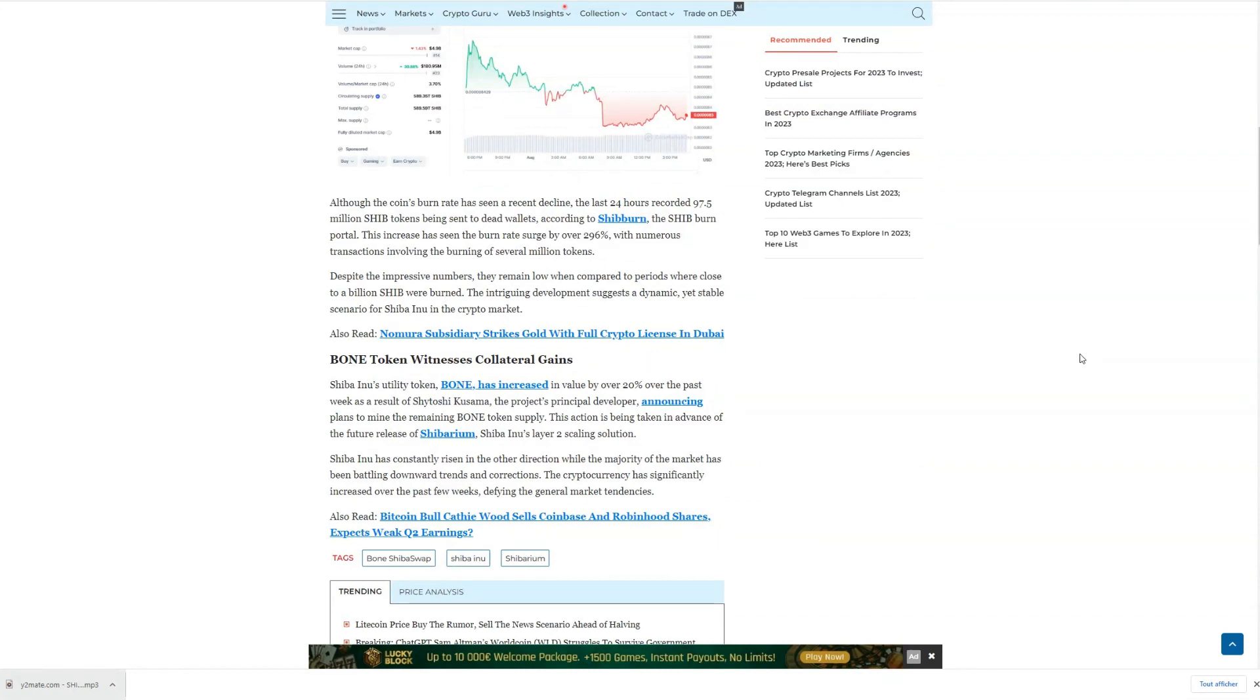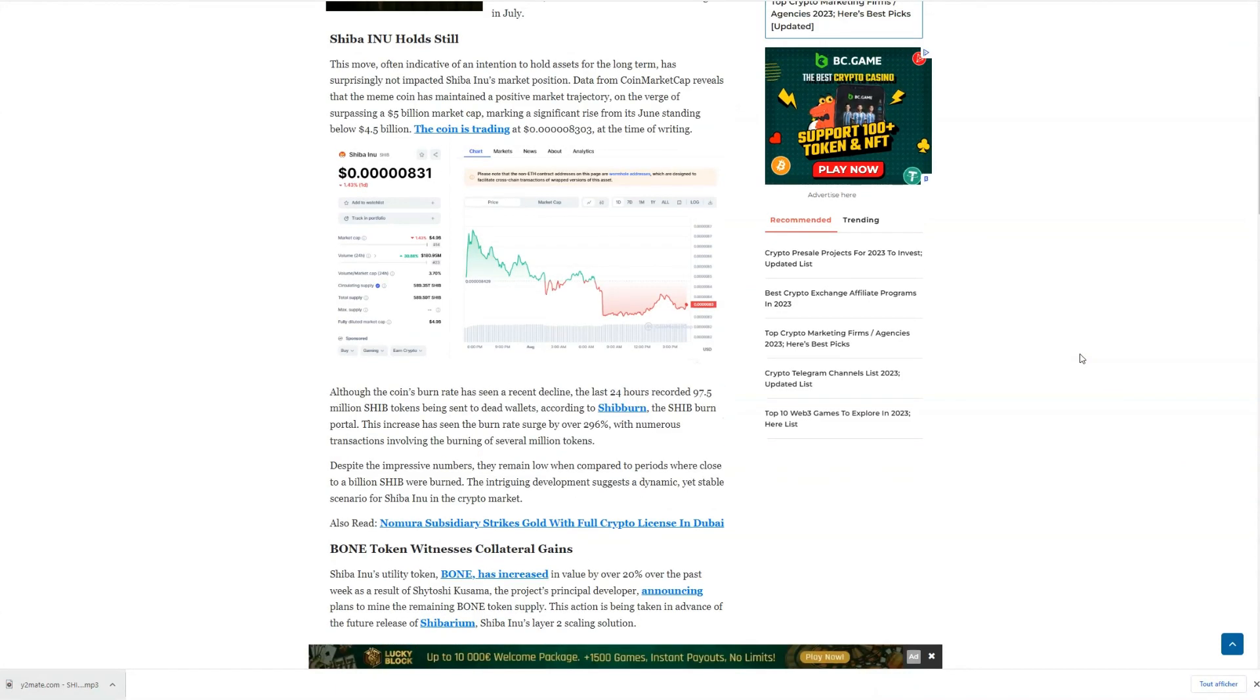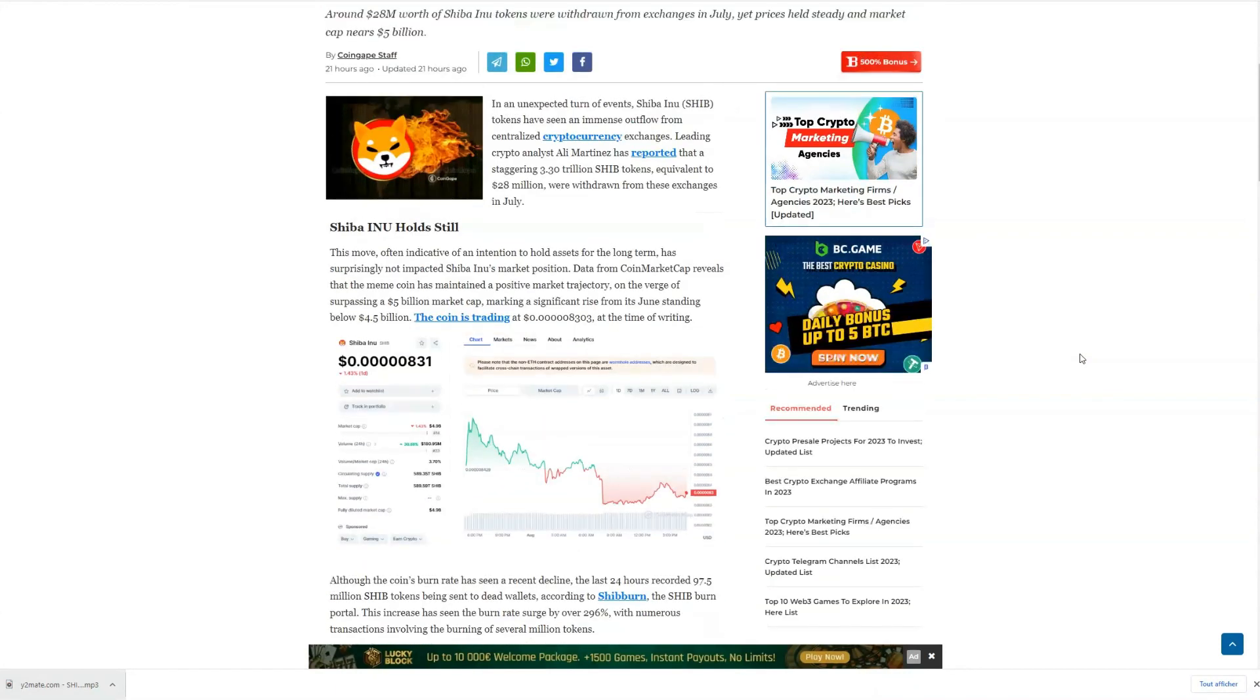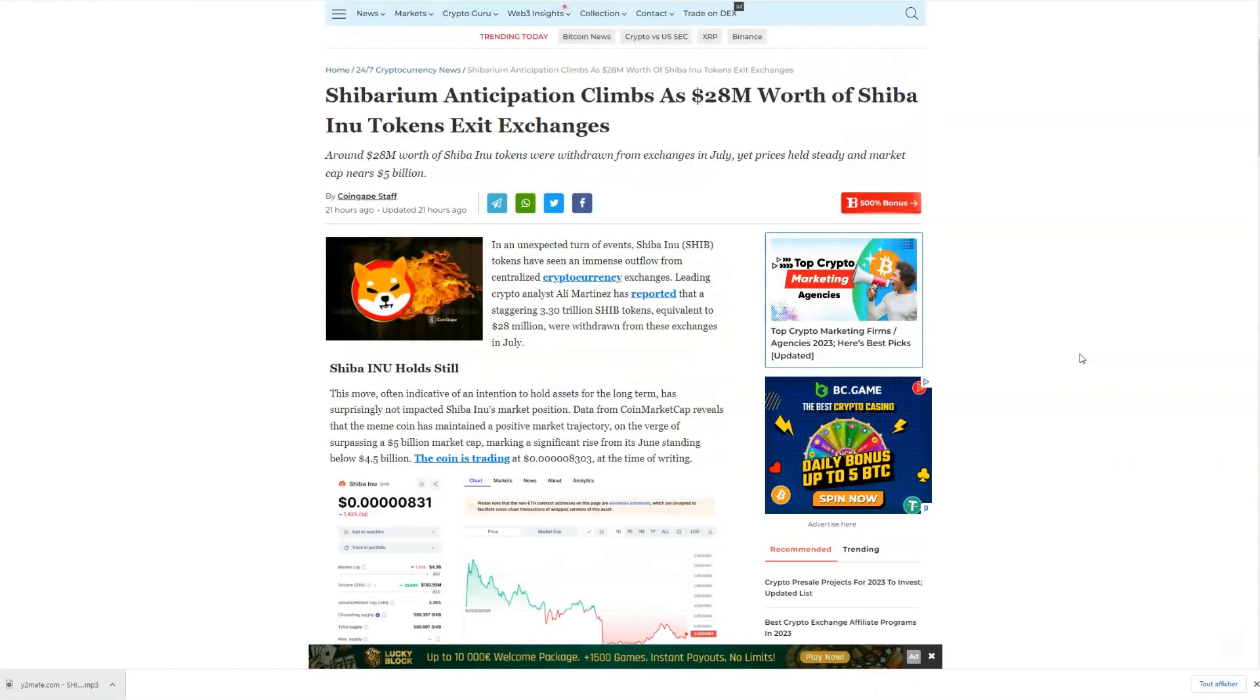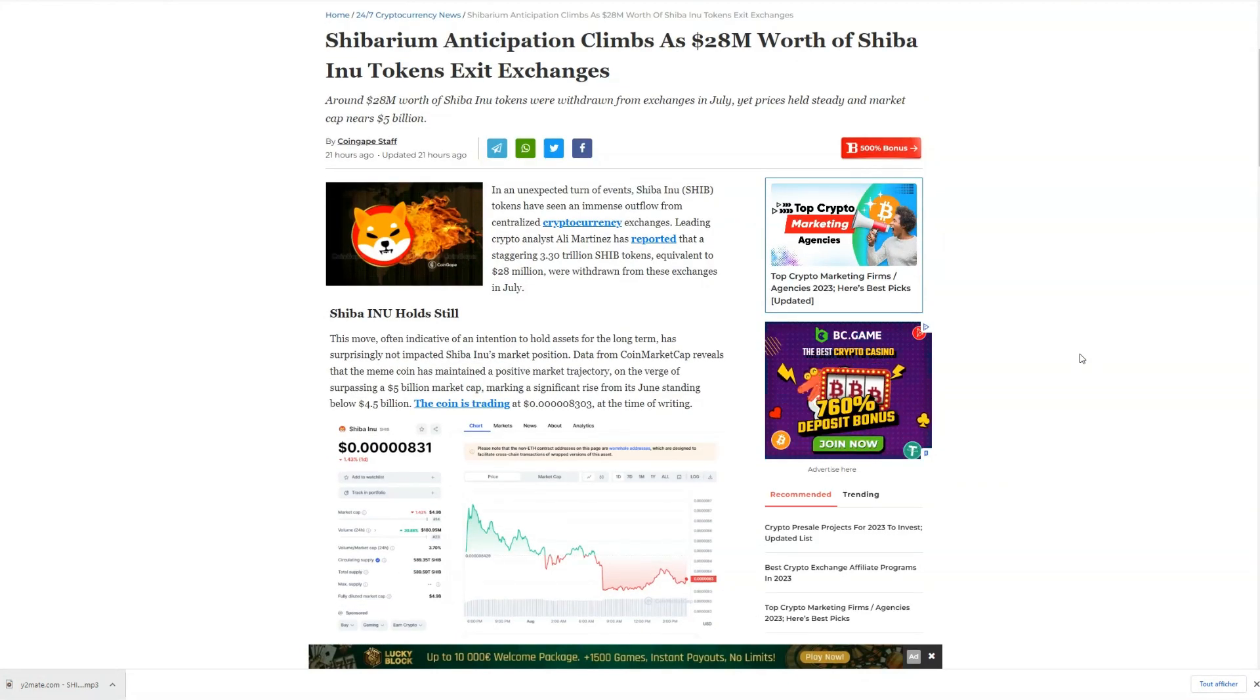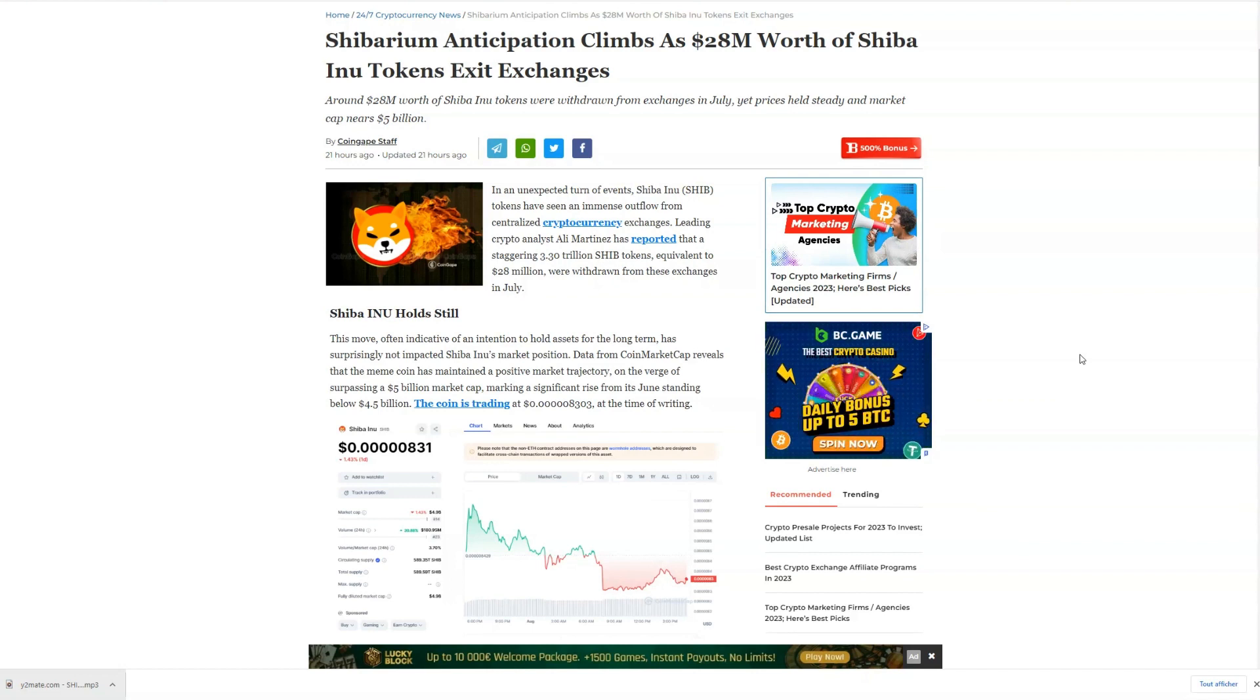Moreover, this movement signifies a shift for Shiba Inu from being perceived primarily as a meme-inspired token to gaining legitimacy in the crypto space. This evolution is attracting big investors and whales, who are looking to secure their stake in Shiba as it ventures into a promising future.